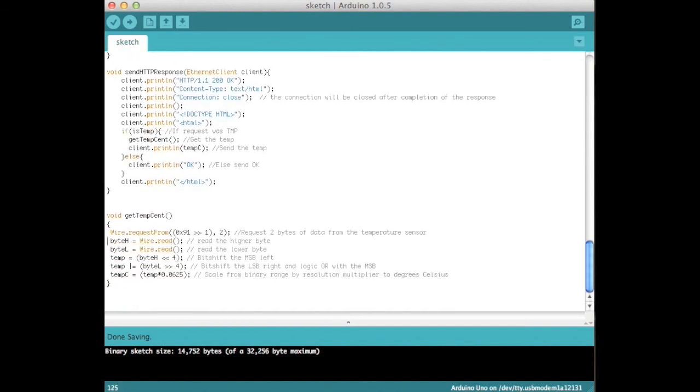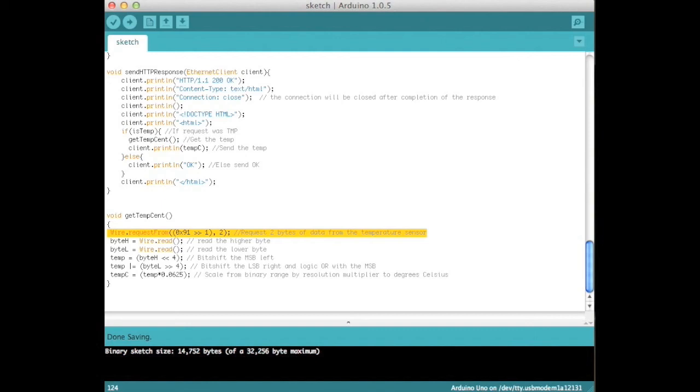Define the function getTempSent. First request two bytes from the sensor, a note on the 7-bit address. Four TMP102 devices may share one I2C bus and read operations are address 72 to 75, based on the ADD0 pin configuration. Since we have grounded it to logic zero, we use decimal 72, which is found by converting the hex number to binary, then bit shifting right once.